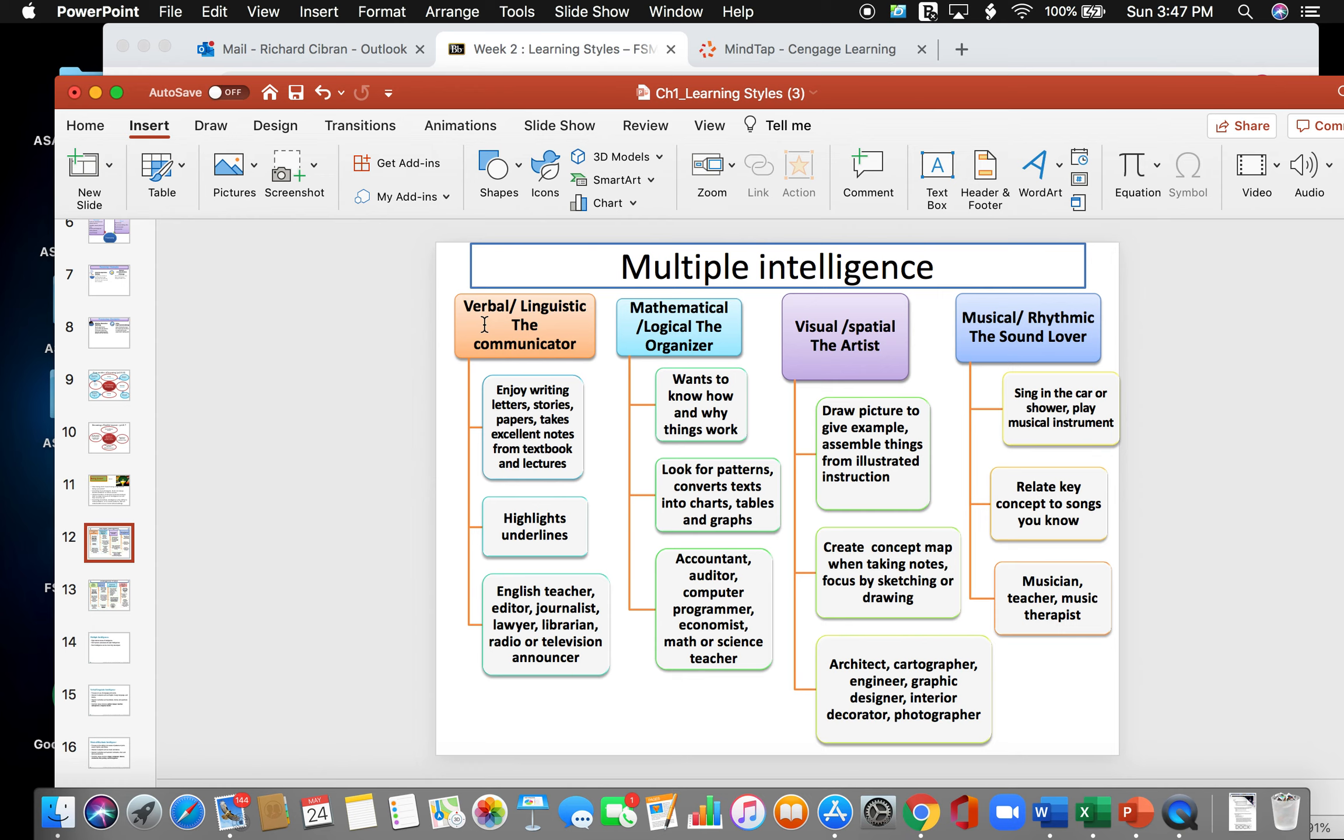As far as the organizer, this person wants to know the how and why things work. They look for patterns. They convert text into charts, tables, and graphs. And careers that the organizer would have is an accountant, auditor, a computer programmer, an economist, a math or science teacher.